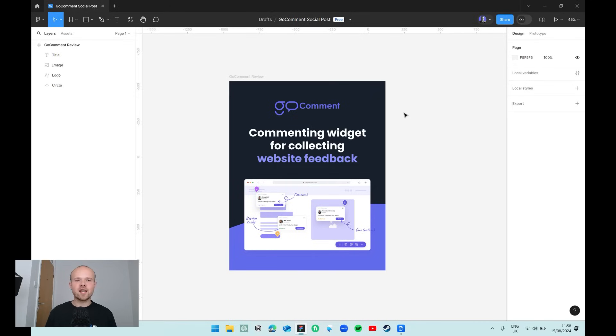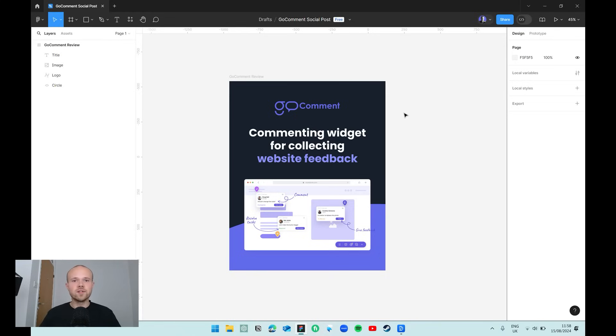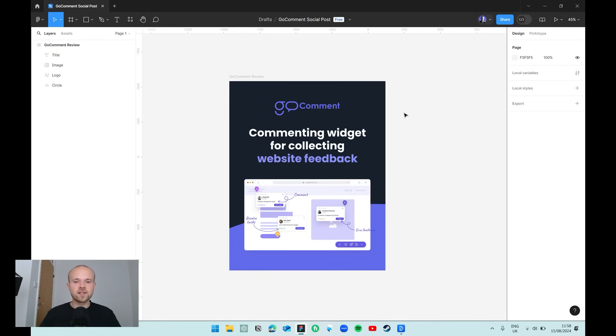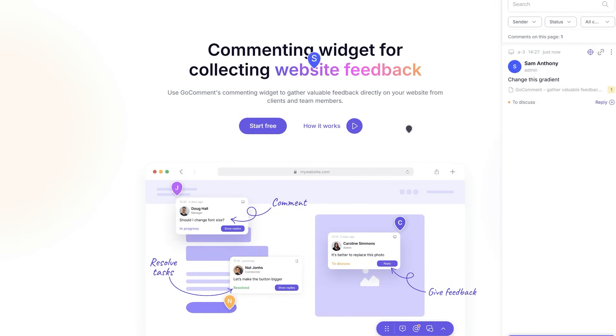So here we are in Figma and as you can see I've put together a really simple social media post for Go Comment. Now if you're not already aware, Go Comment are the official sponsors of the channel and a really great product for developers and website designers. If you're a developer building a website and you want to get feedback from your client, or you work as part of a team and you want to leave comments that contain files and more rich messaging, then absolutely check out Go Comment.